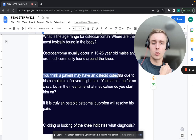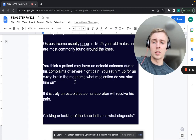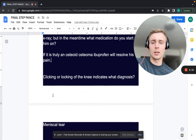You think a patient may have an osteoid osteoma due to his complaint of severe night pain. In the meantime, what medication do you start? If it's truly an osteoid osteoma, ibuprofen will resolve his pain. They have a prostaglandin-secreting nidus, and since ibuprofen inhibits prostaglandins, it will resolve the pain if it is truly an osteoid osteoma.